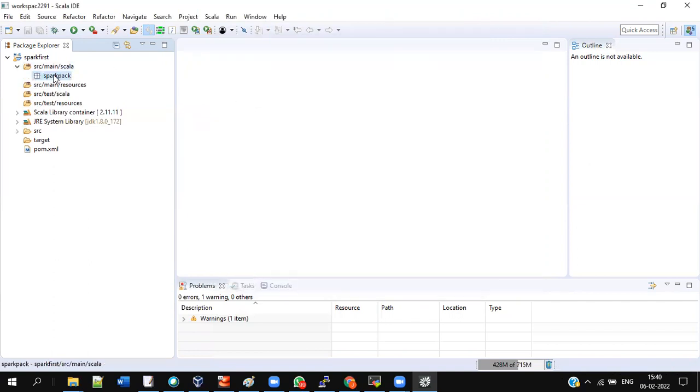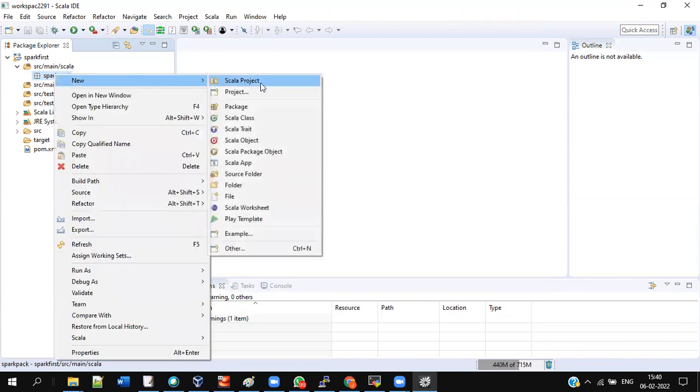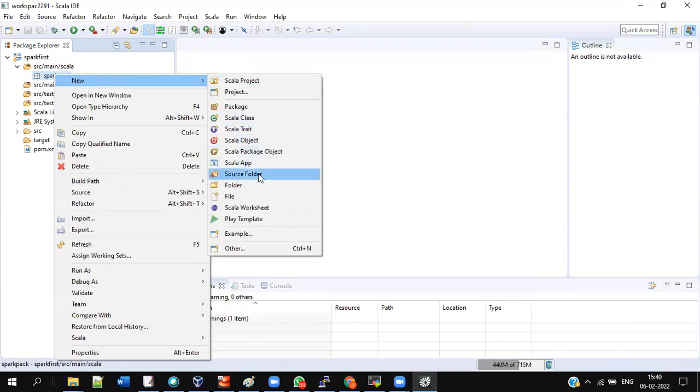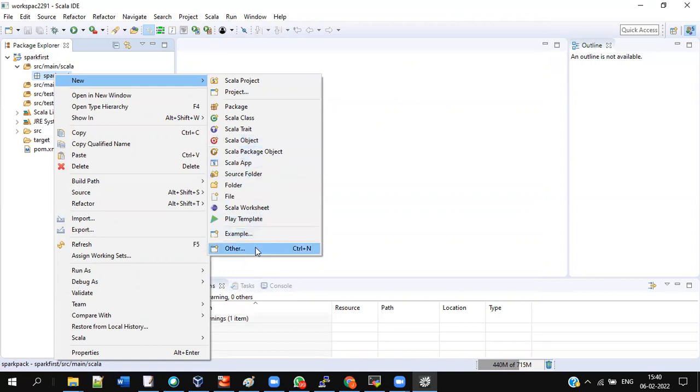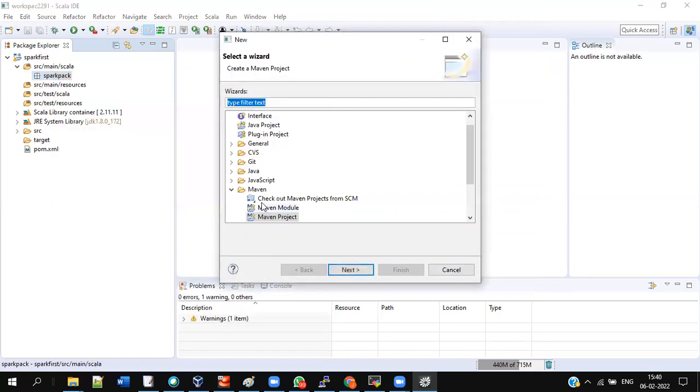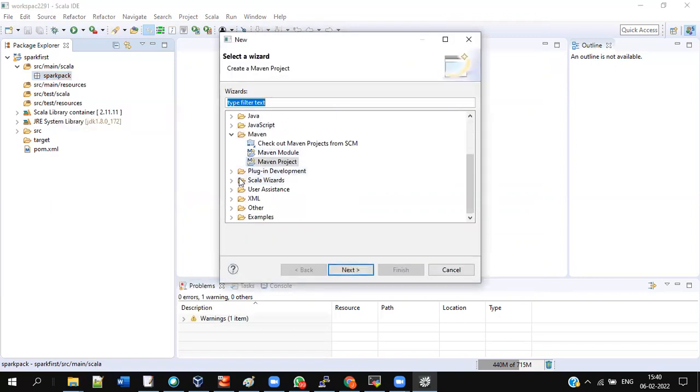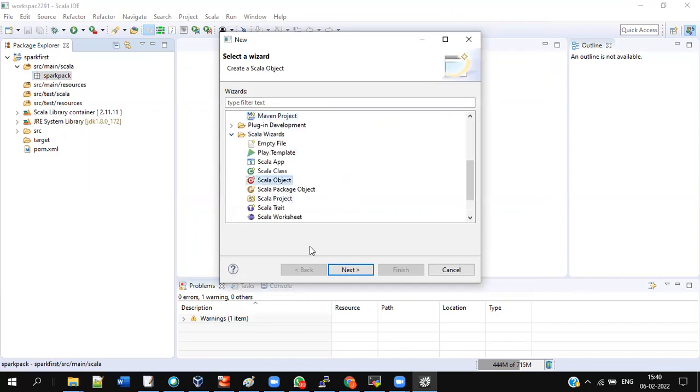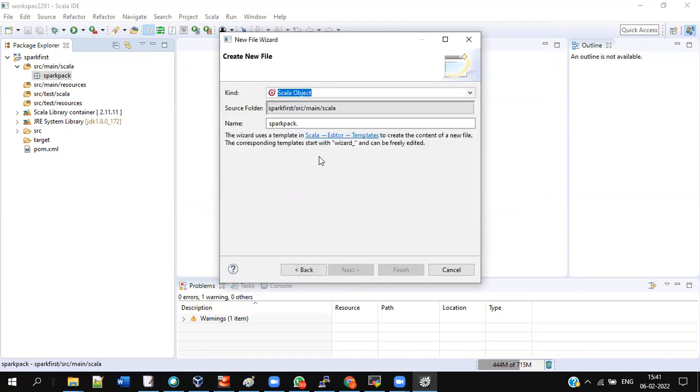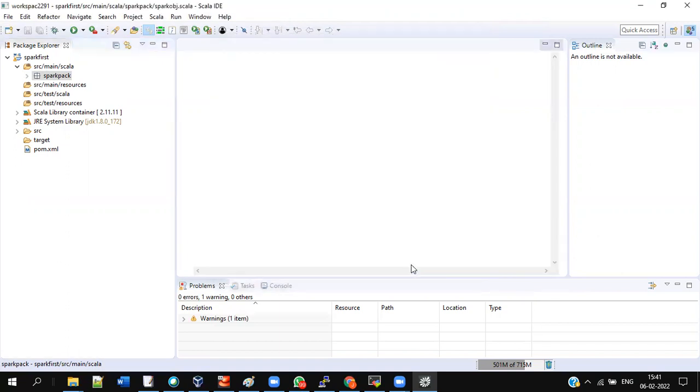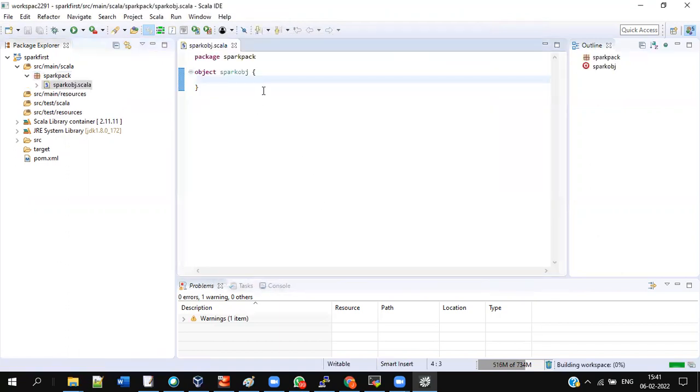Then right-click the spark pack. Check Scala Object. If you cannot see the Scala Object, don't worry, go to Other. There will be a Scala Wizard here. Maximize it, you'll see the Scala Object here. If it's not getting popped up, come inside, give Next. After spark you can see the third box: spark pack dot. Give everything in small: spark obj, everything is small. Finish it off. So this gets applied.